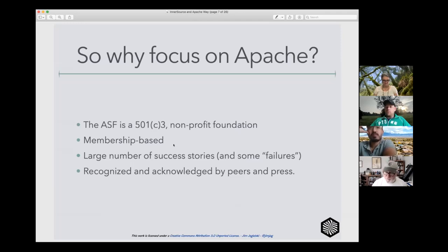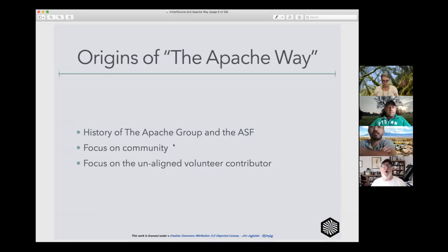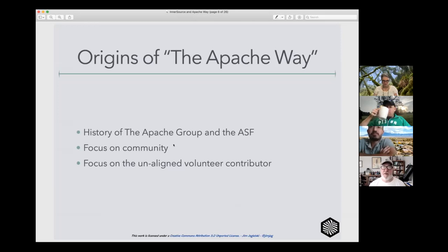We've had a number of successes, but also a number of failures. Those failures are in some ways even more illuminating than the successes, because it's the failures that show us either where we weren't abiding by our own rules or where the rules no longer applied. I'll give you a very short history of the Apache Way.